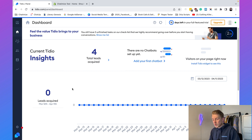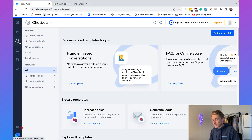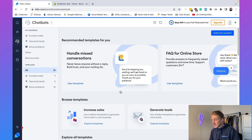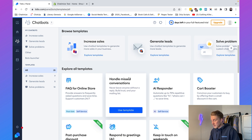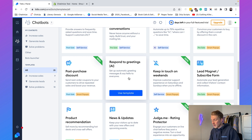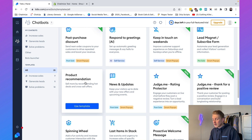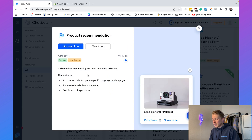Once you are logged in with Tidio, go to Chatbots on the left-hand side. You'll see that Tidio has a lot of templates to get started right away. For example, clicking on 'Product Recommendation' shows a preview of the template, and clicking 'Use Template' installs it directly. But in this video I want to show you how it works if we create an automation from scratch.